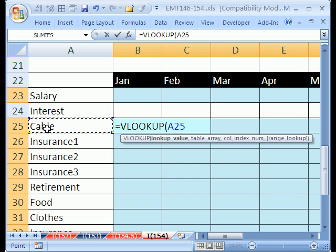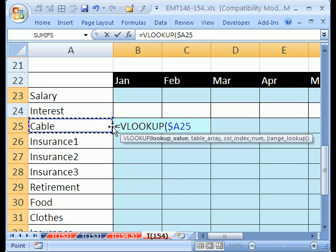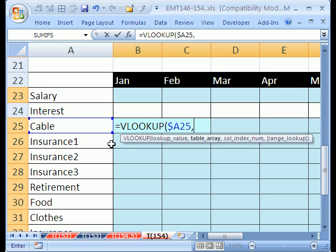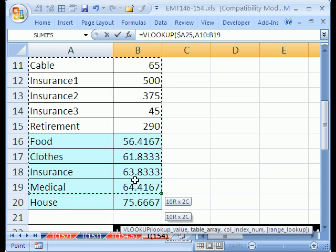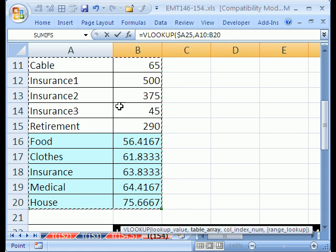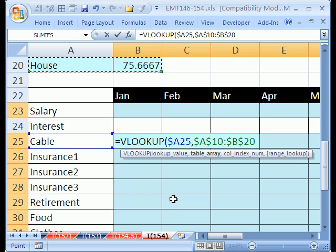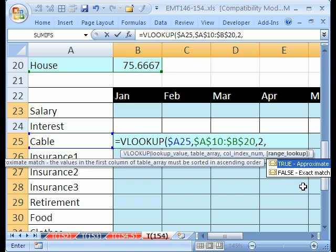Equals VLOOKUP. And then I'm going to click here and hit the F4 key one, two, three times to put the dollar sign in front of the column, but not the row. That means going across the columns, it'll be stuck on cable, but when it goes down, it'll move to insurance. Comma. And then the table is this whole table up here. Be sure and hit F4. Notice the values we want to return are in the second column. F4. Comma. And then the column we want to return it from is two. Comma. And then we need a false or zero because we want an exact match because we're looking up words.